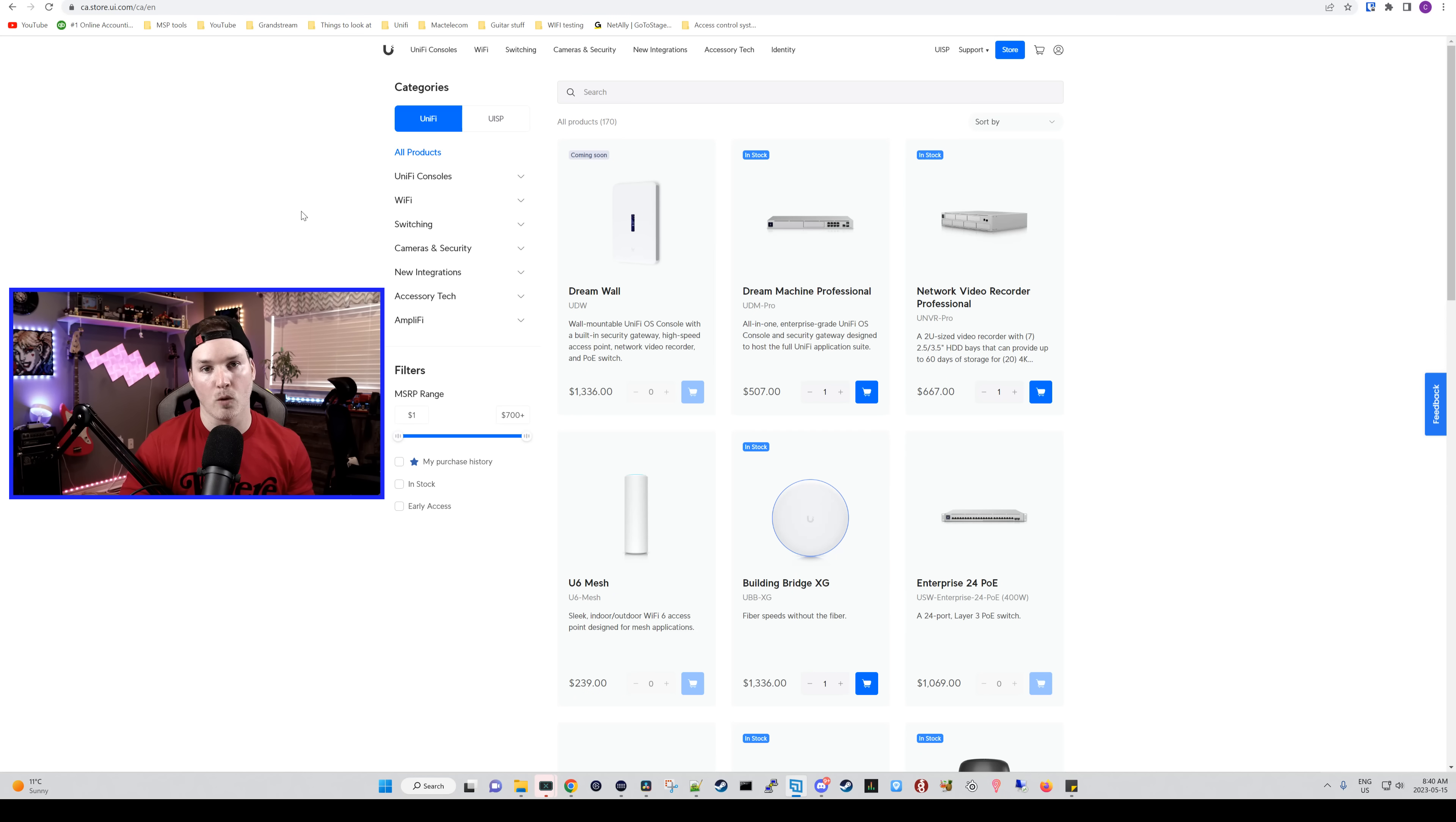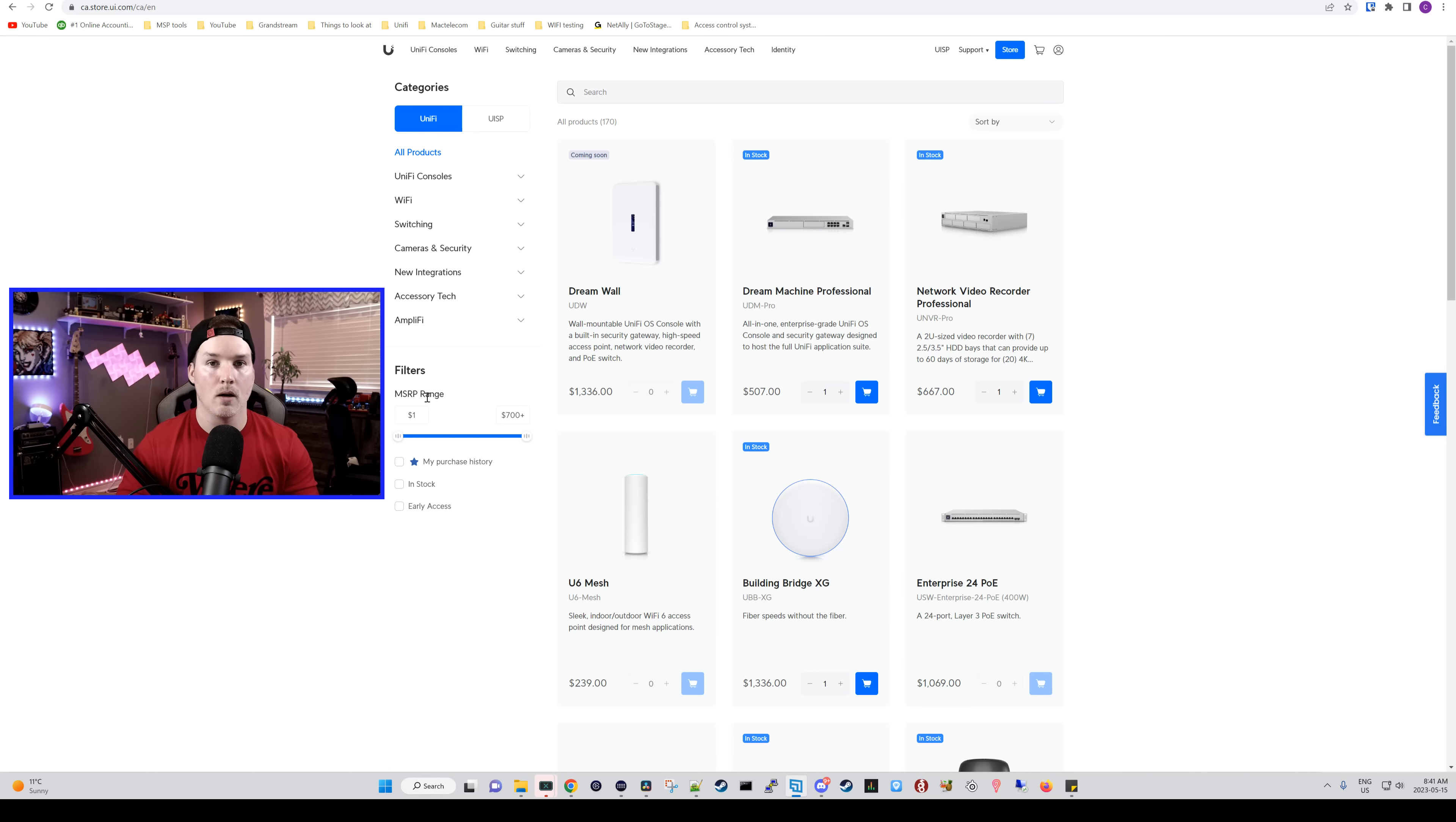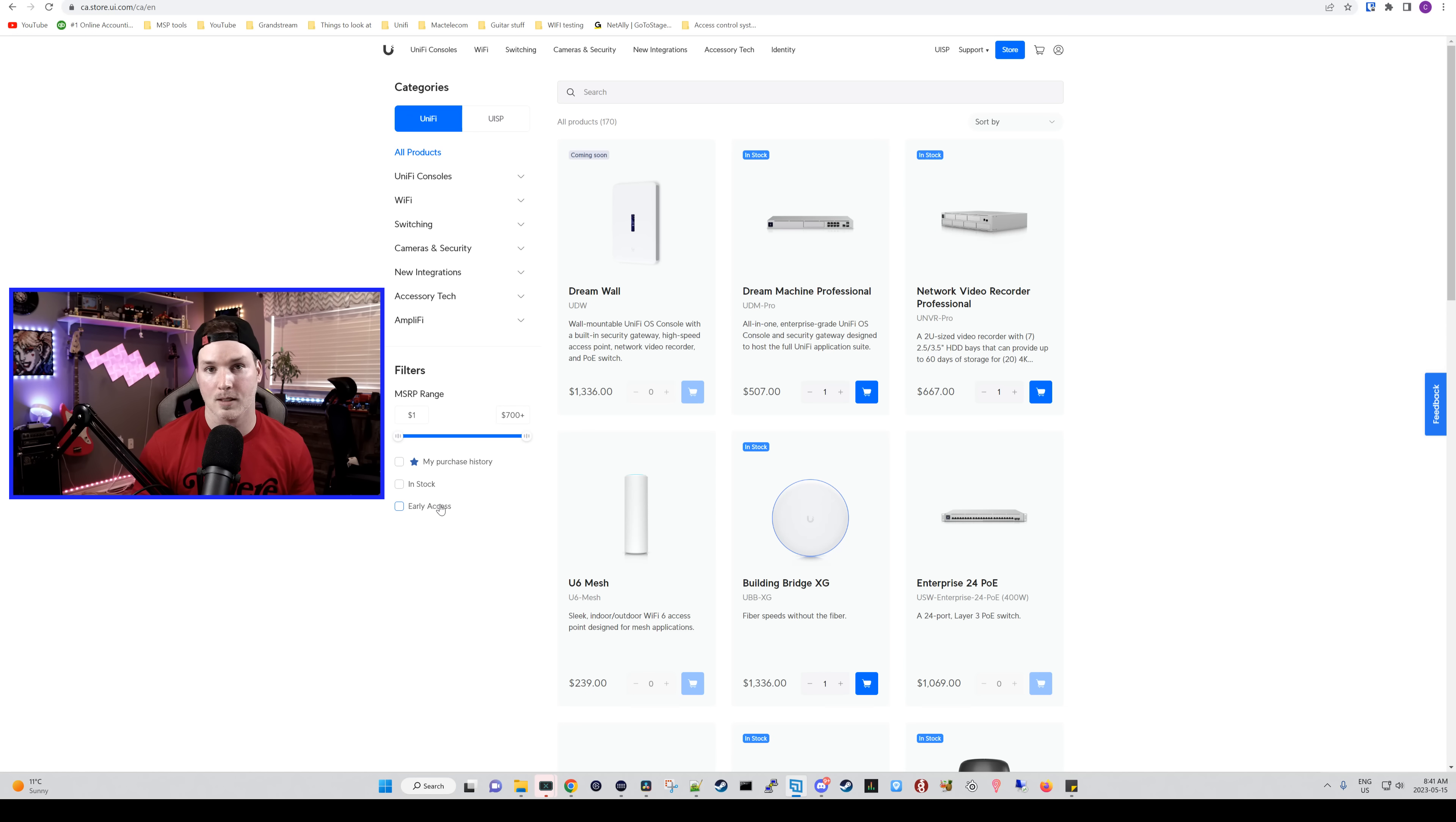The main dashboard for the Canadian site shows us these categories. We have Unify or we have UISP, and we could search for different devices. We could also see that the DreamWall is coming soon to Canada, and I can't wait. We could also do different filters now. So we could filter for a price range, my purchases, in stock, or early access, which the Canadian store doesn't have right now. So maybe that's coming.